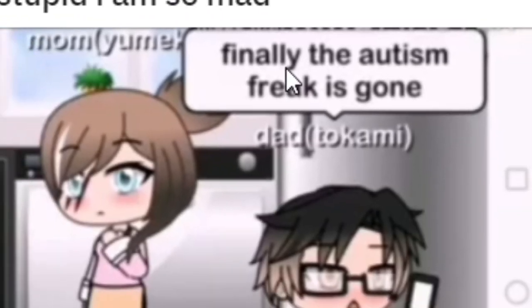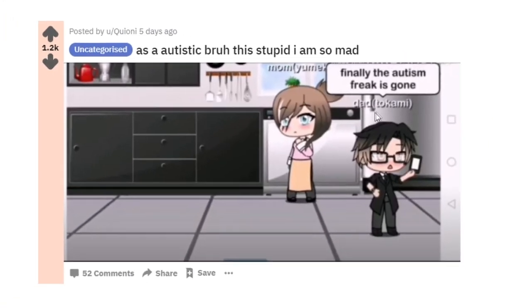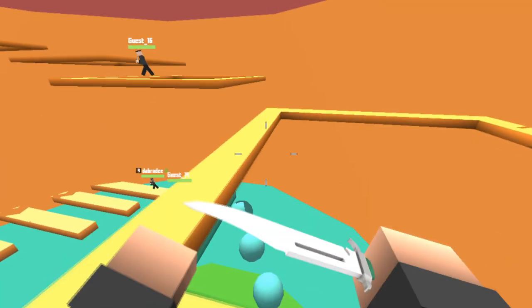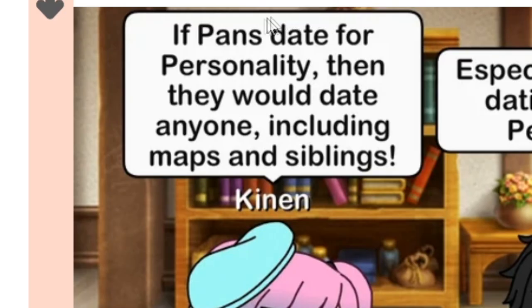Finally the autism freak is gone. Such a relatable moment when I guess your parents are just fed up with your autism. How do I delete Earth?